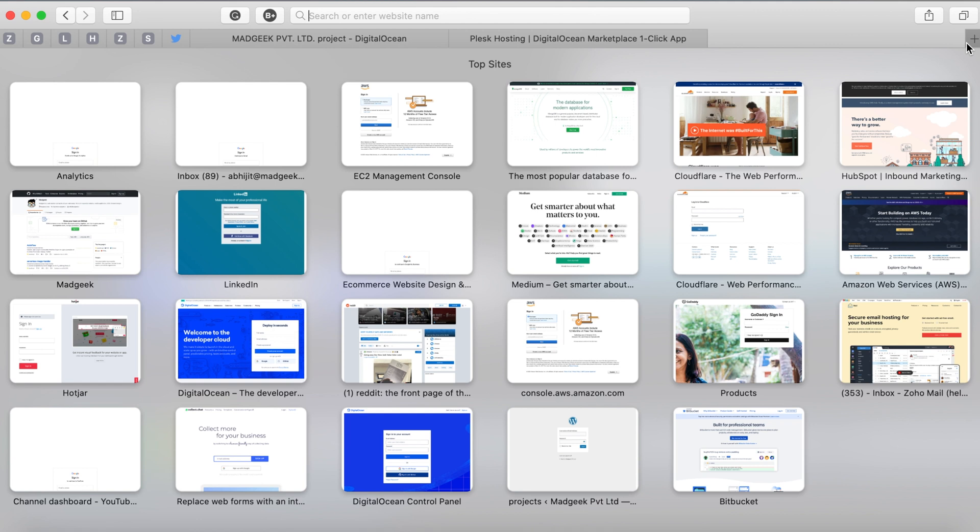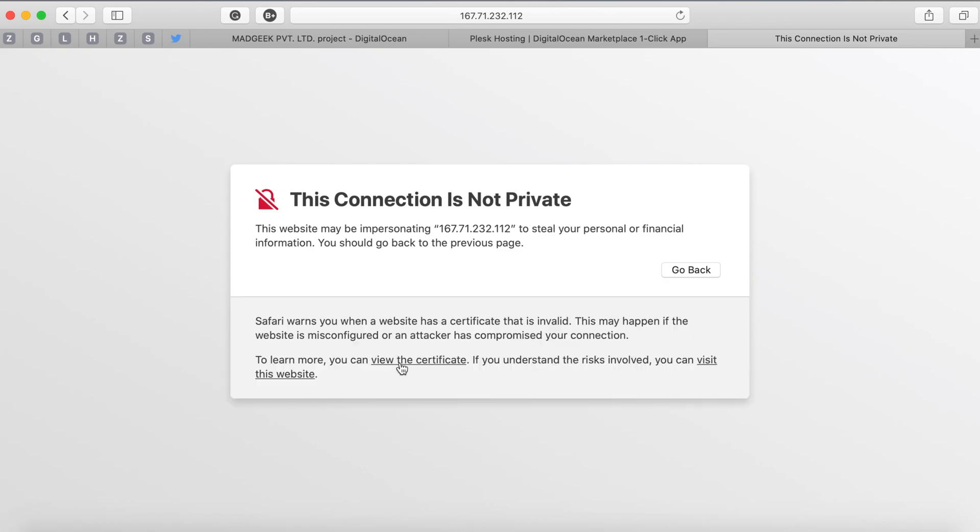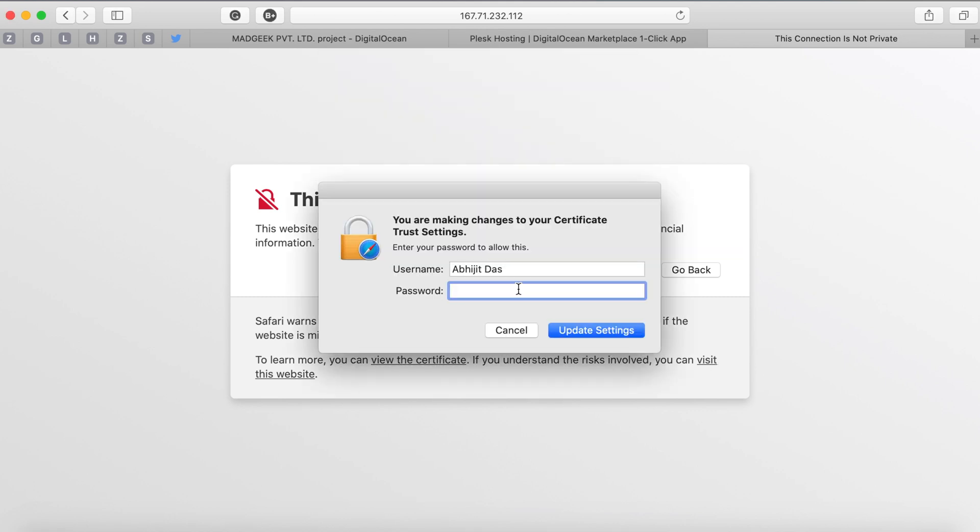We're viewing this IP address just because we haven't configured the domain. If you want to know how you can configure a domain I already have a video on that - I'll add the link in the description or on top. You'll see this kind of message that says it's not secure because SSL is not configured, so just click on 'Proceed anyway to this website.'